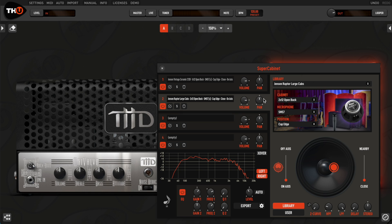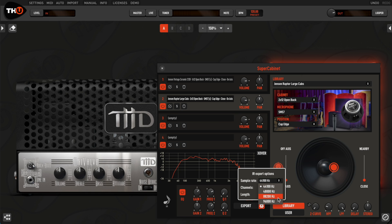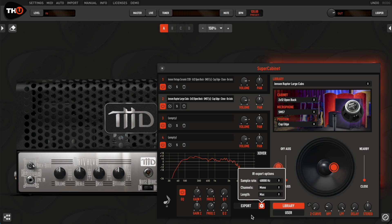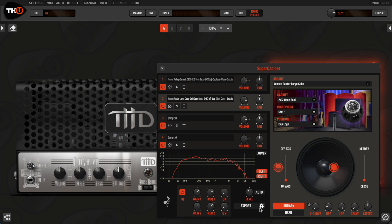By clicking on the preference icon, you can select the export format according to the requirement of your platform. The Fluid IR will be saved as a standard IR, ready to be loaded in your favorite device.